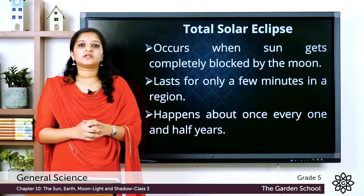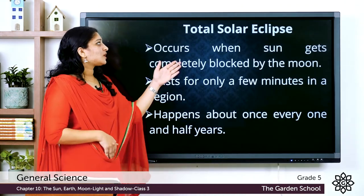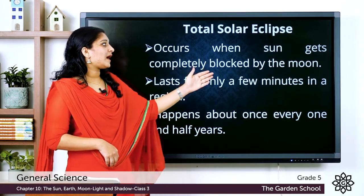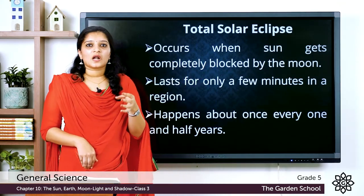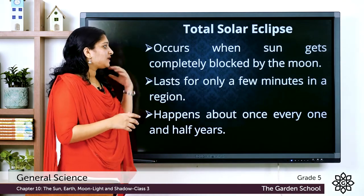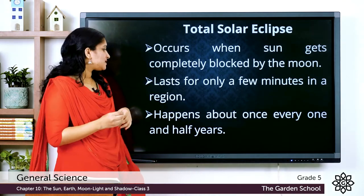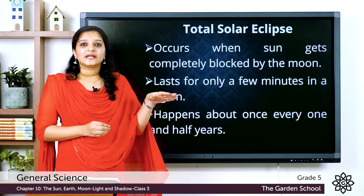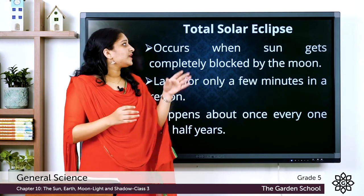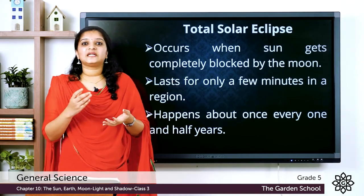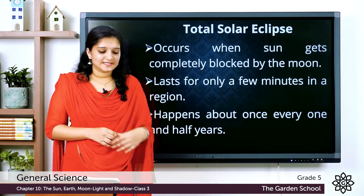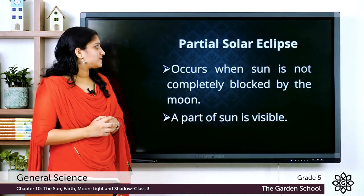A total solar eclipse occurs when the Sun gets completely blocked by the moon. In a total solar eclipse, the Sun is completely covered by the moon and it lasts for a very few minutes in a region. It happens once every one and a half years.